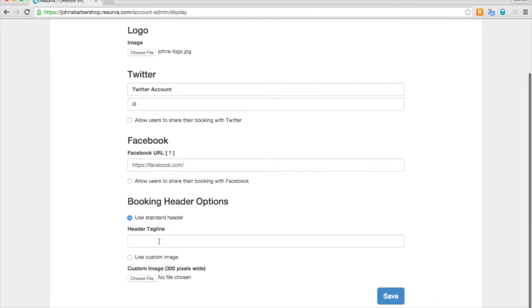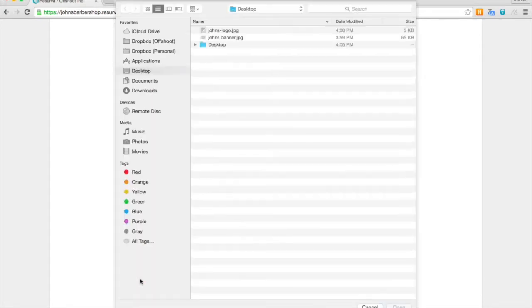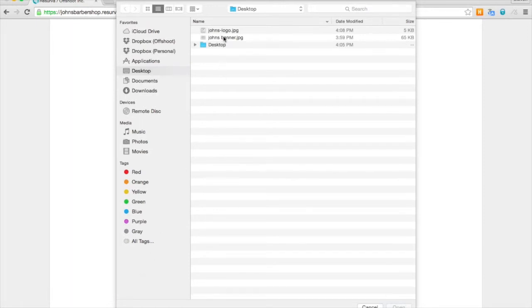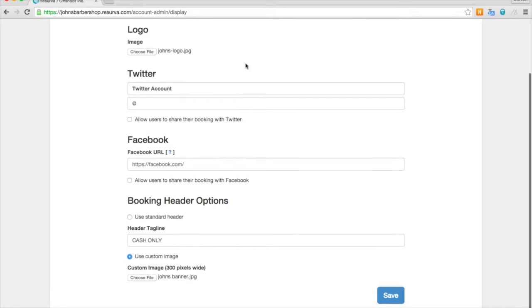You've got your social settings and a custom header tagline. For our purposes we're going to write cache only. And then we're going to upload a custom header image, which is a wider rectangular image with our company logo.